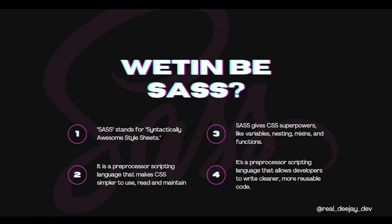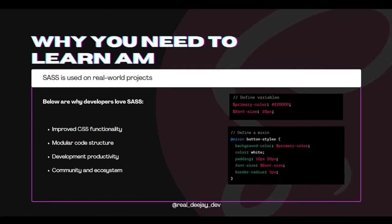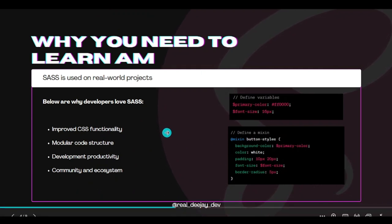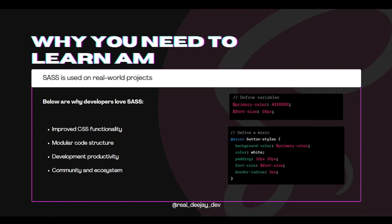We're going to need SAS because it is used in real-world projects. SAS will make our CSS more functional. For example, you can use variables here to store values and refer to them anytime. With mixins, we pack all our code into one block and reuse it whenever we call that mixin. Our code will be modular and more structured, and it will make us more productive. Even CSS has learned some things from SAS.